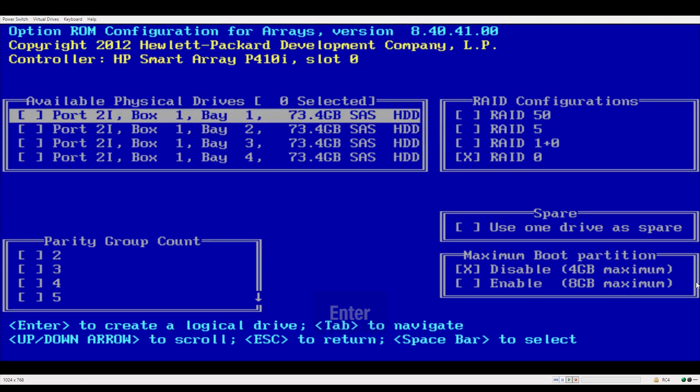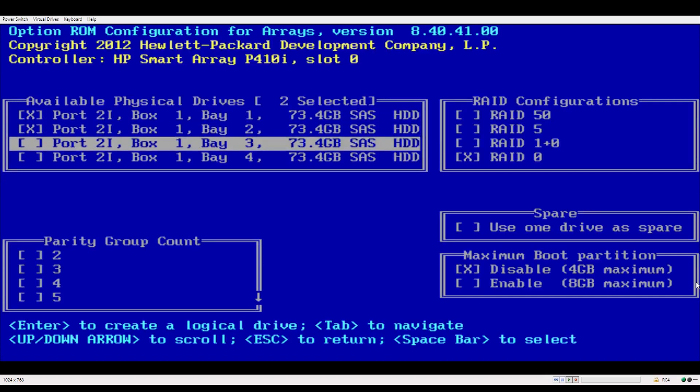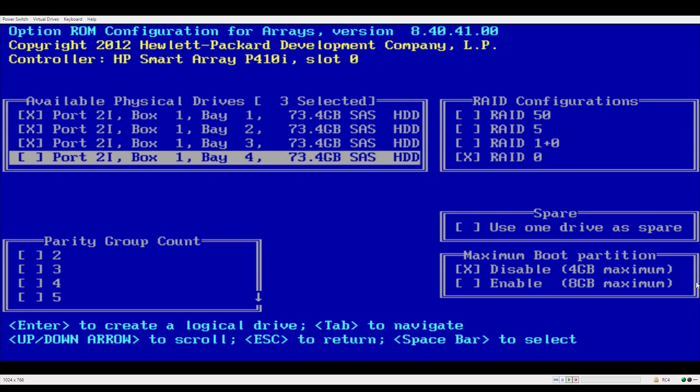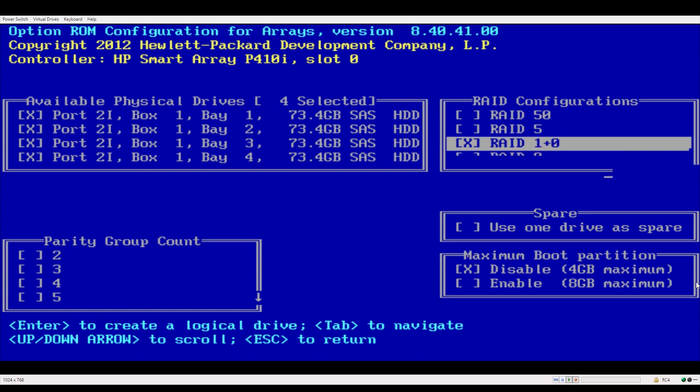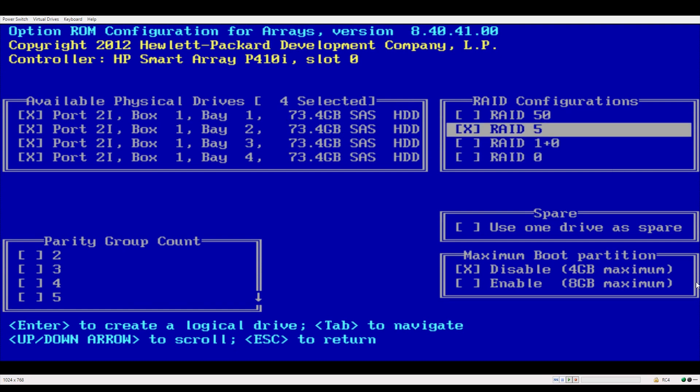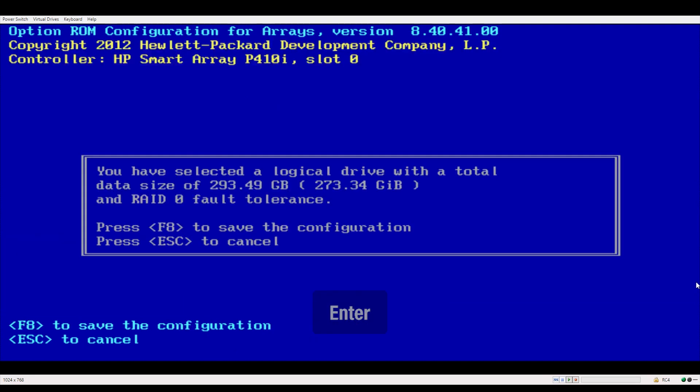Then you use your space bar to select the drives that you want to set to RAID 0. Tab over to the next box and select RAID 0. Press enter to create the drive.